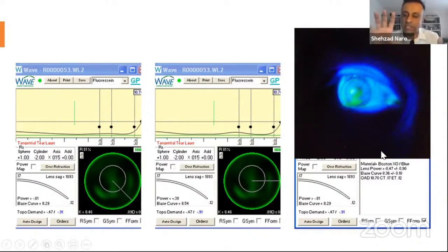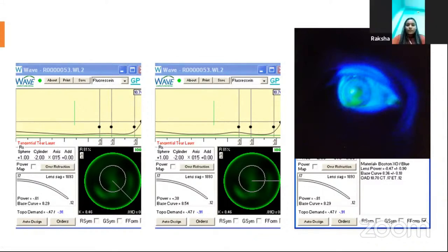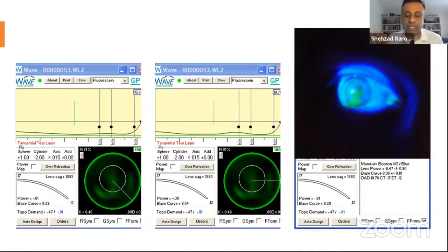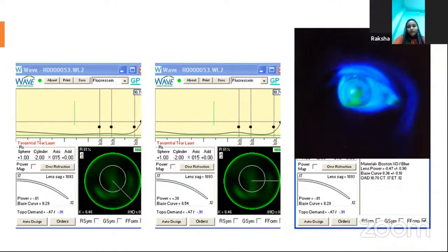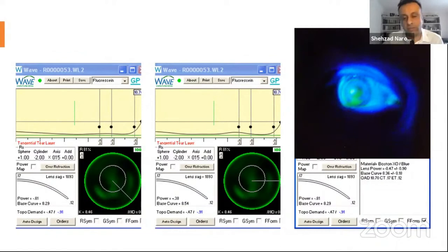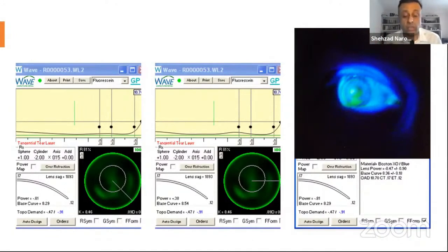He put the lens on straight away — it fitted and he read 6/5 immediately. Was he happy? No. Was I happy? Absolutely — it was a great result, and the first time I'd fitted this type of lens. He wasn't happy because he'd given up soft lenses for refractive surgery that went wrong and now needed a specialist lens with multiple appointments and considerable expense — it took three lens attempts to get it right.